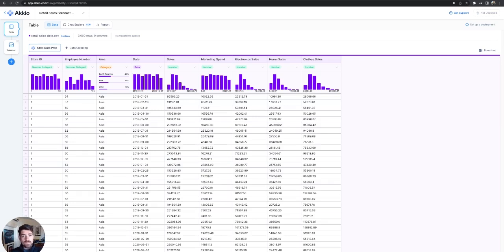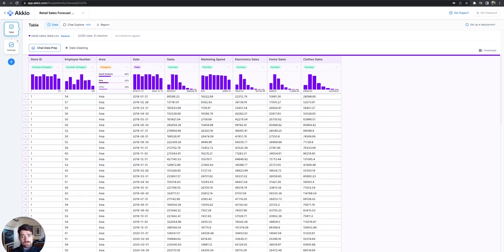Welcome to this Accio video on the Retail Sales Forecast demo. My name is Jeff Matthews, I'm the Head of Enablement at Accio, and I will be walking you through this dataset and a couple of features of the forecasting tools themselves.